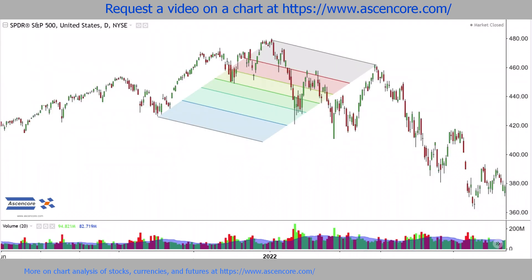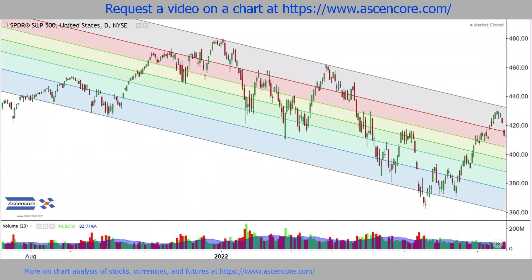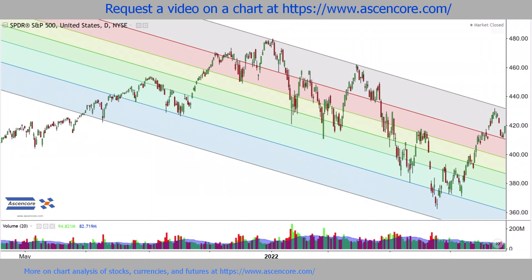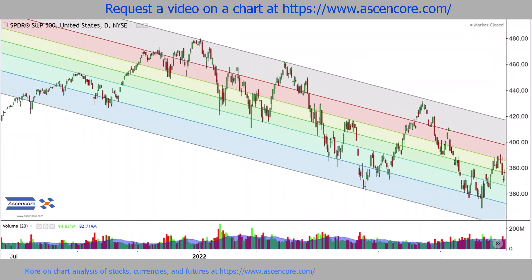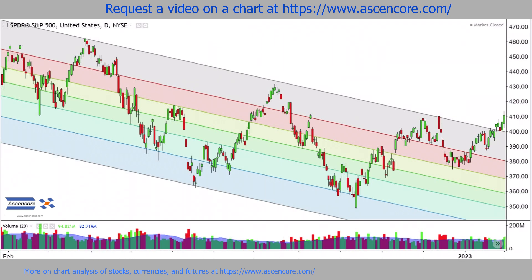Fibonacci channels, or Fib channels for short, are relatively straightforward tools to use after some practice. As the name suggests, they implement Fibonacci ratios to better define movement that channels in a clear direction. The main difficulties come from determining how to effectively place this tool on the chart based on current market context.